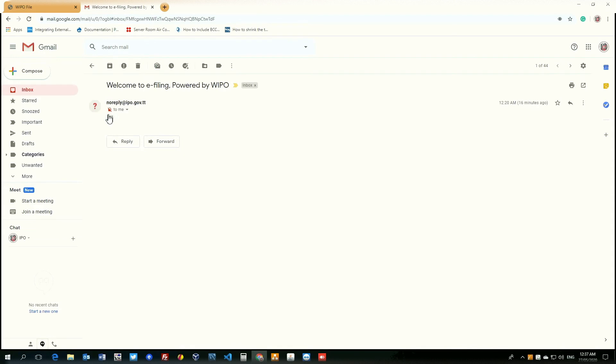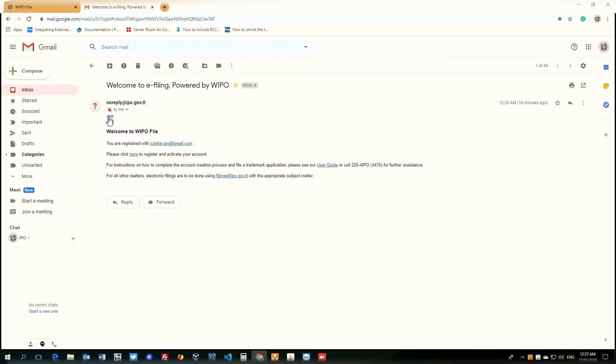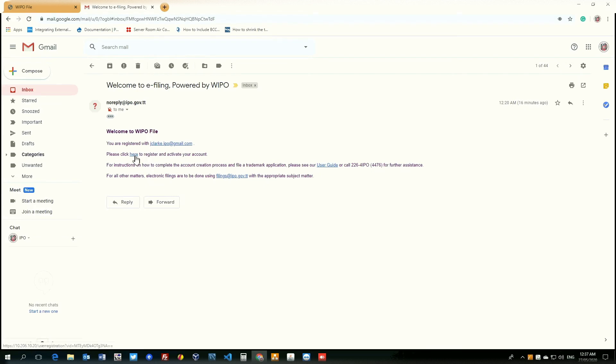And upon opening that email, we will see that it contains the information needed to complete the registration process for our WIPO file account. In this email, you will see the email address associated with the account. You will see a hyperlink to continue the process of activating the account.